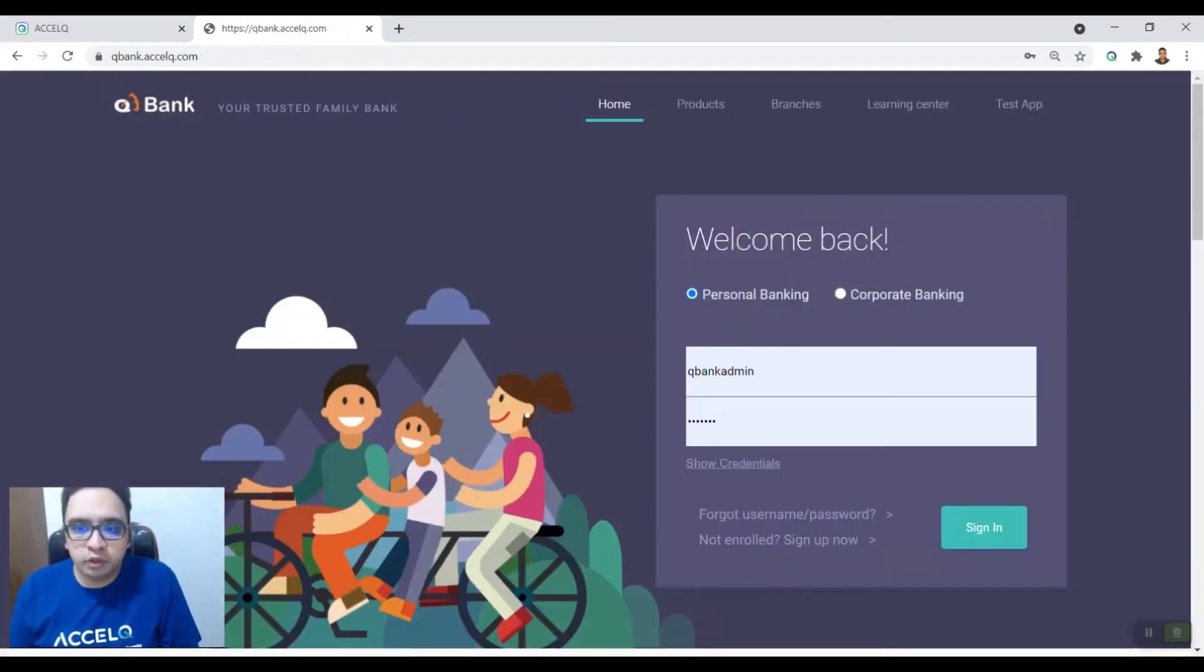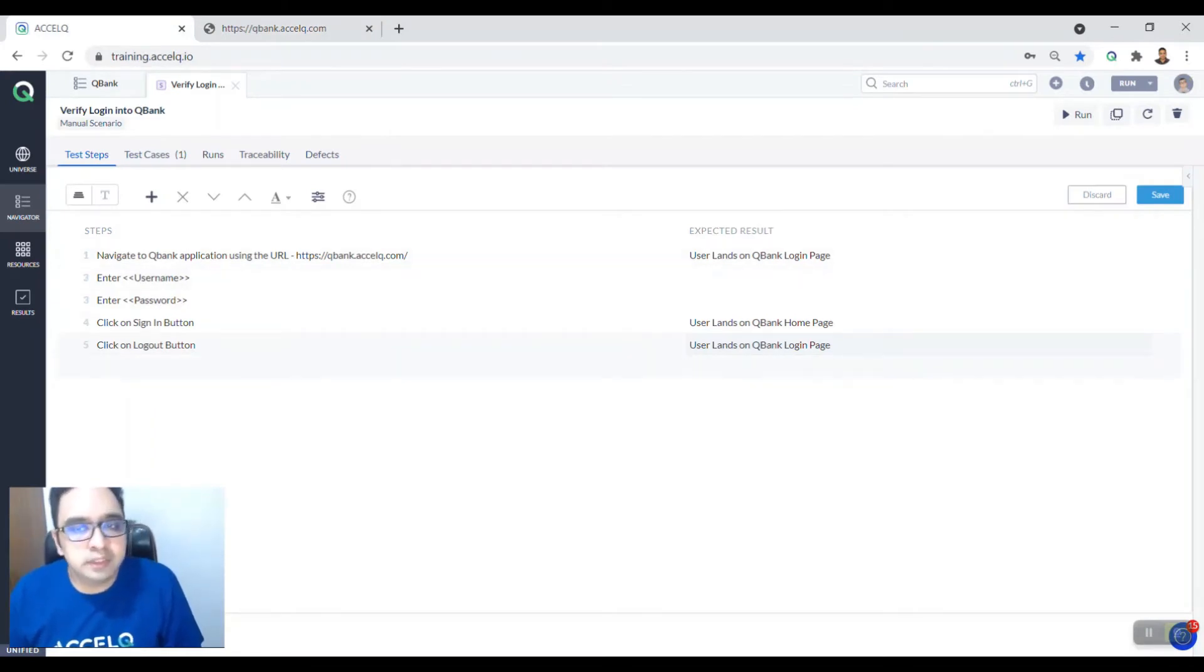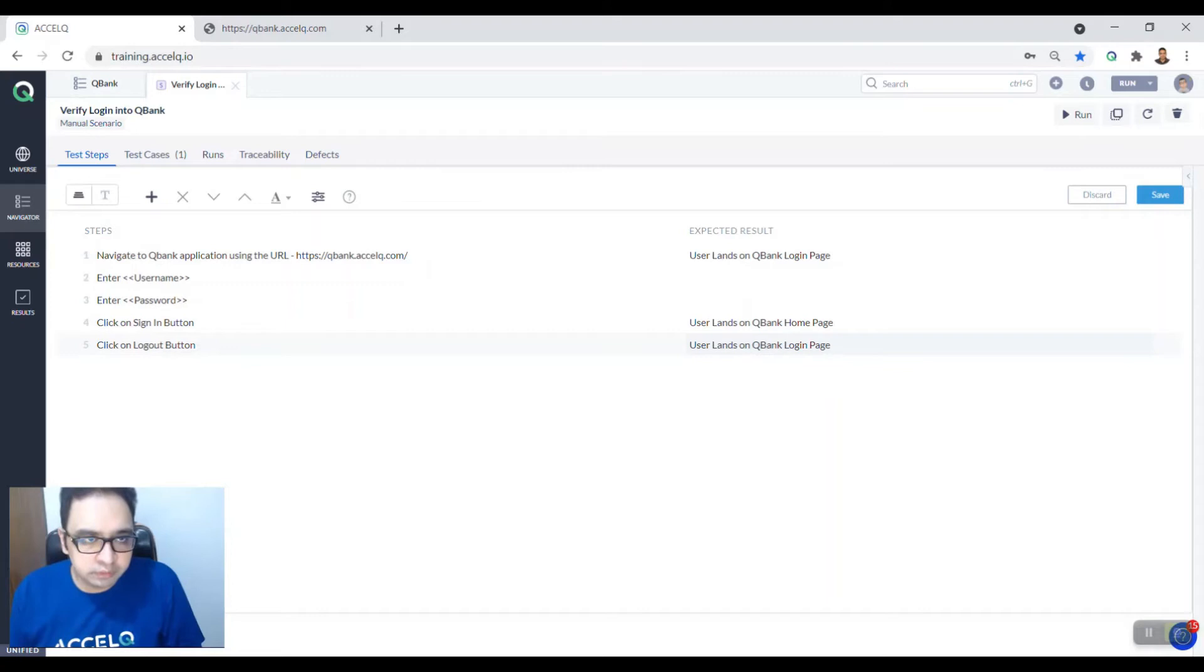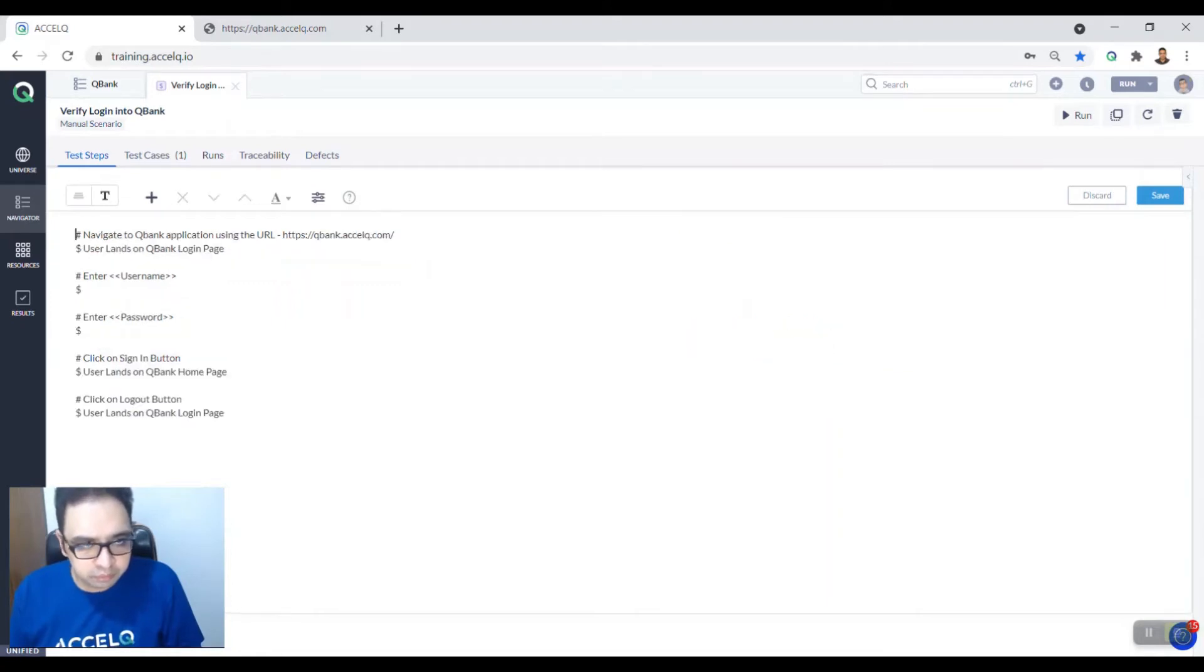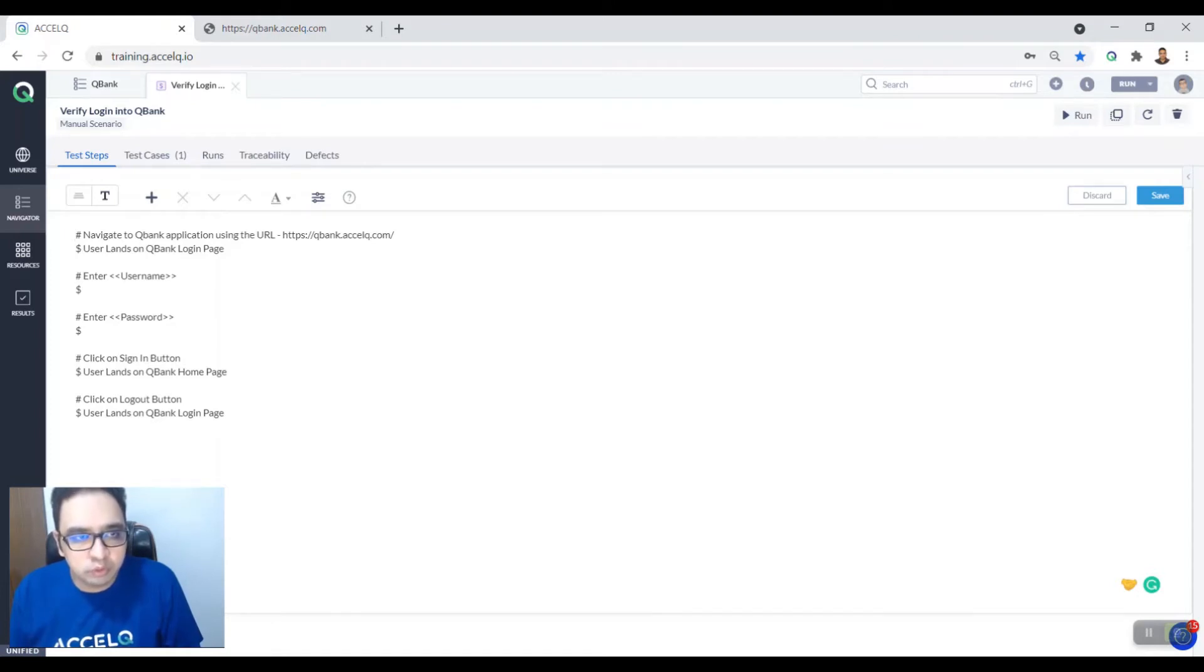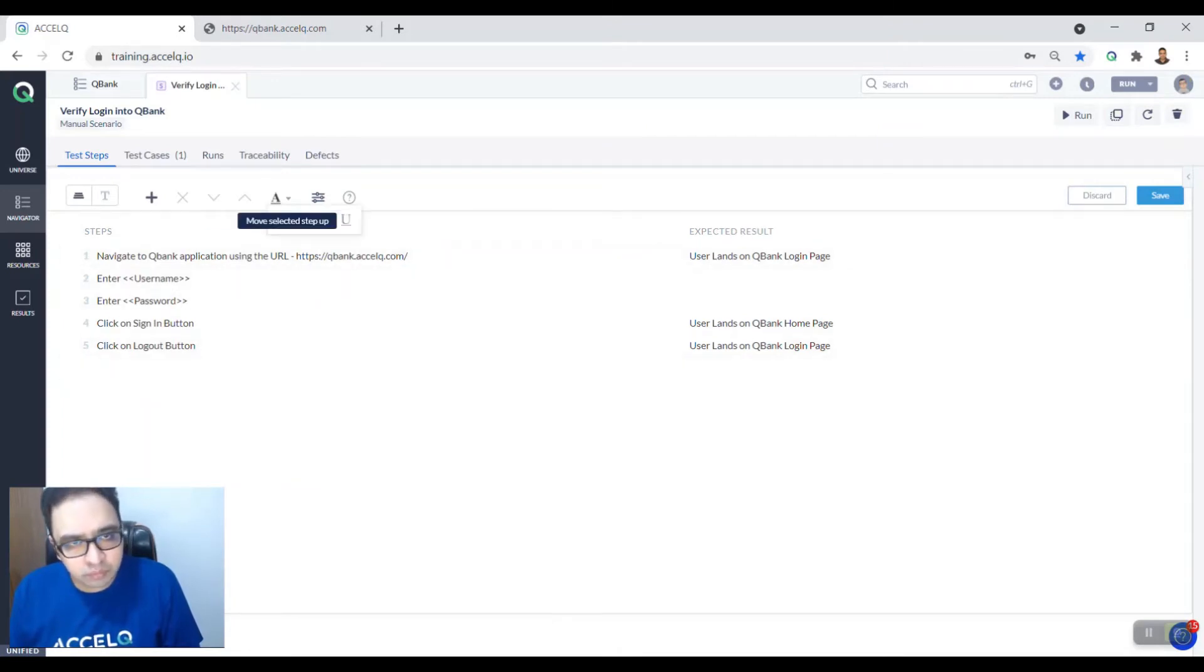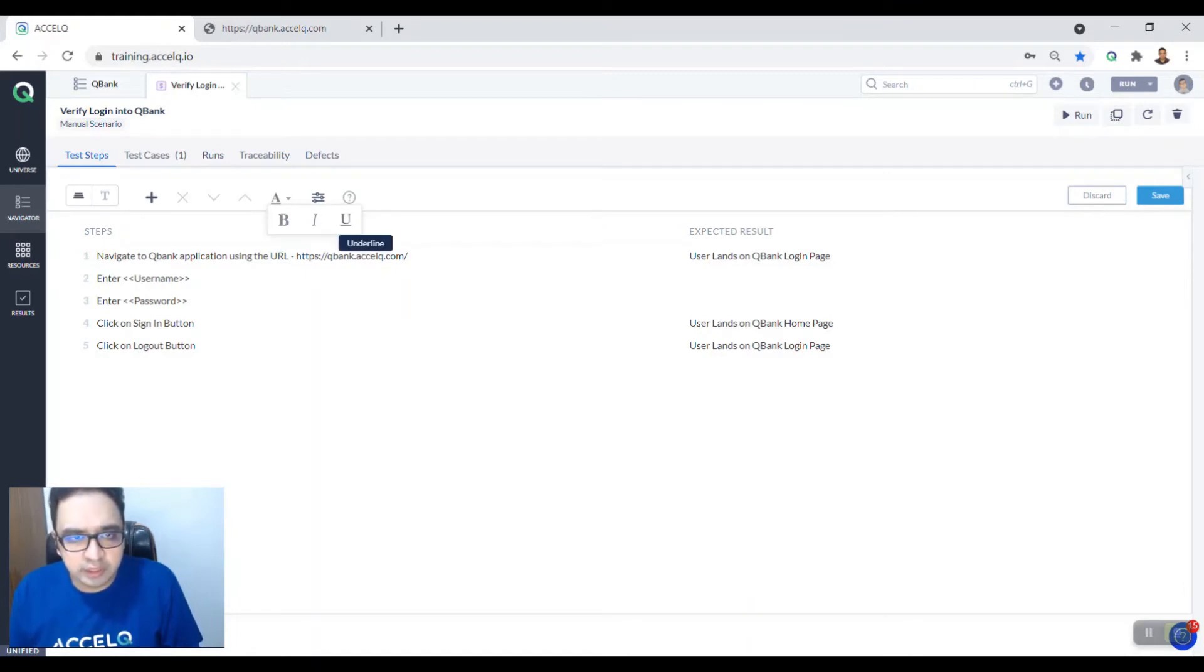So this is how you write your test cases. You can also write them in text mode which is more like using hash and dollar. Hash is for your steps and dollar is for your expected result. So you can also do this. You can change the order of your steps up and down. You can format them, you can make them bold, italic, or underlined, whatever you want to do.